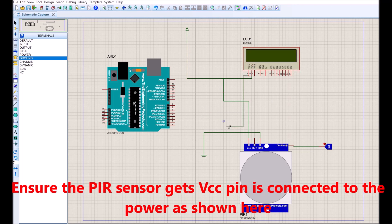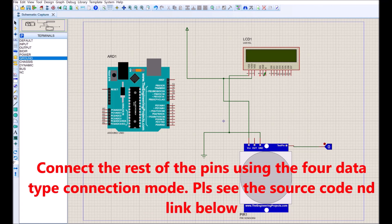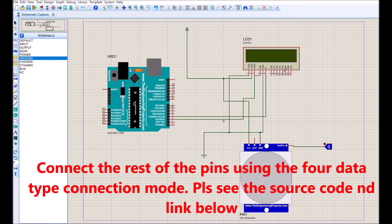The DHT sensor gets VCC pin connected to the power as shown here and all ground pins are connected to the ground. Connect the rest of the pins using the 4-data type connection mode. Please see the source code and link below. Further and concise explanation of this connection is given in the blog post.